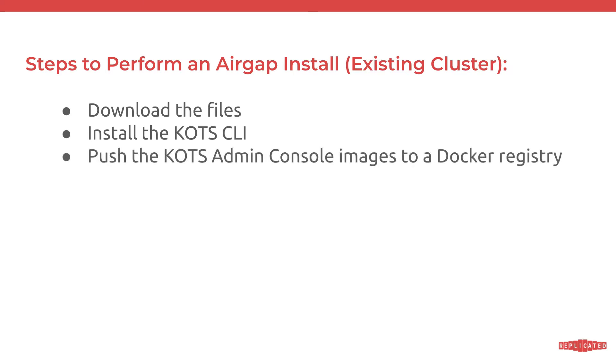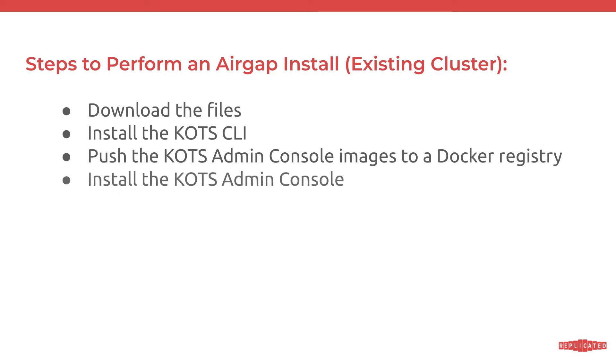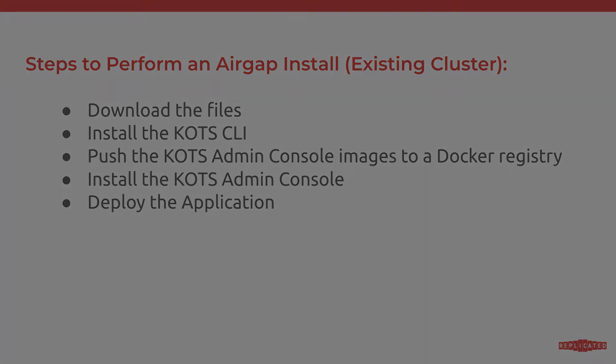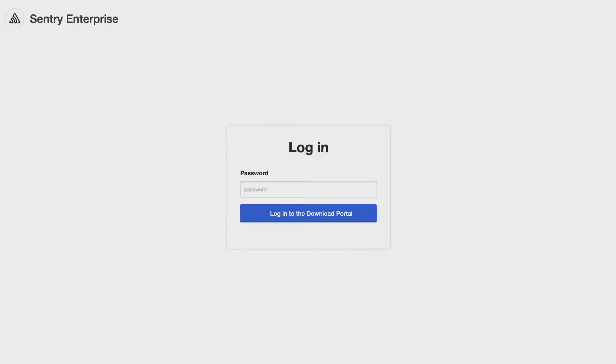We're going to do this on the same machine that we have kubectl access to the airgap cluster. Then we're going to push the images for KOTS admin console to a Docker registry. In this example, we're going to use Artifactory. Then we'll perform the installation of the KOTS admin console. And once that is set up, we'll be able to then deploy the application.